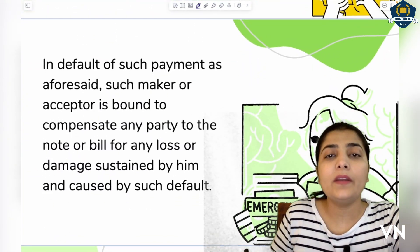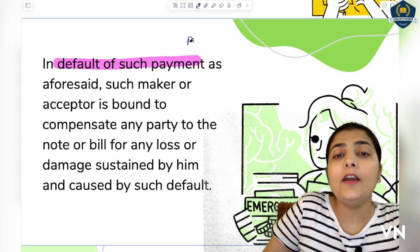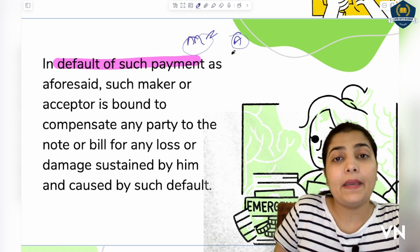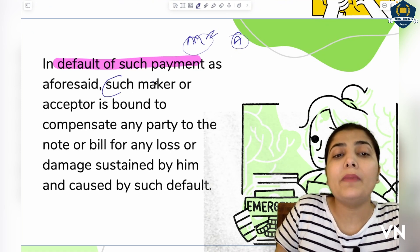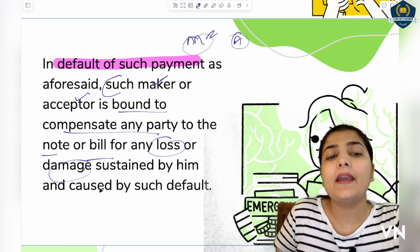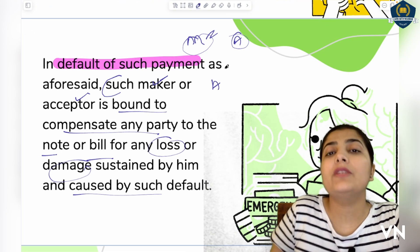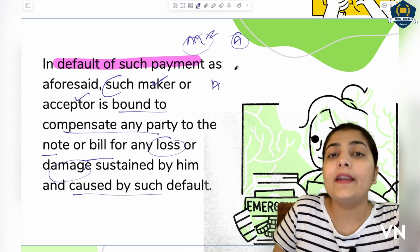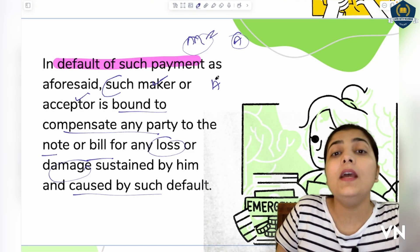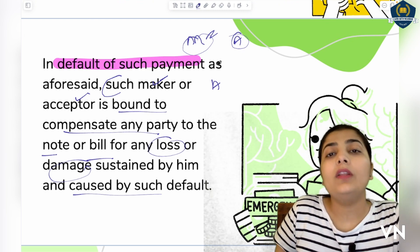Next, Section 32 also tells us that in default of such payment — if both the maker and acceptor fail to pay on time when the time period has come, or the acceptor fails to pay on demand — then such maker or acceptor is bound to compensate any party to the note or bill for any loss or damage sustained by them caused by such default. Whatever loss the other party suffers due to their negligence or default — interest, lost opportunity — they must make good all such losses.